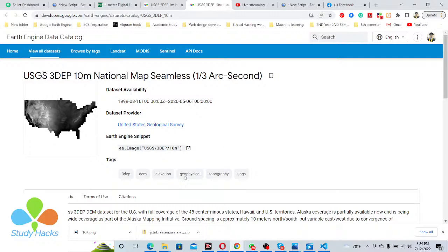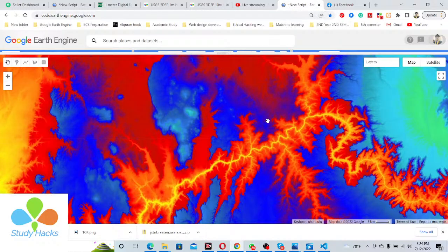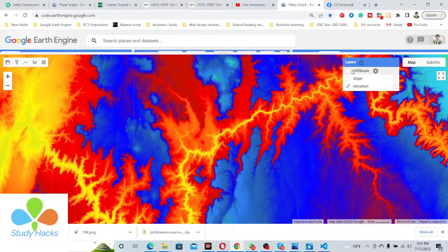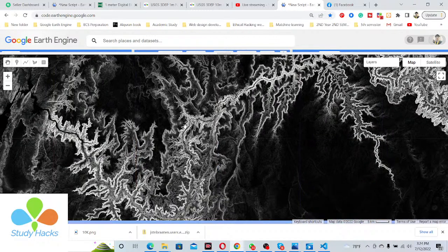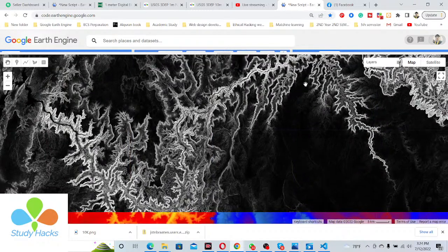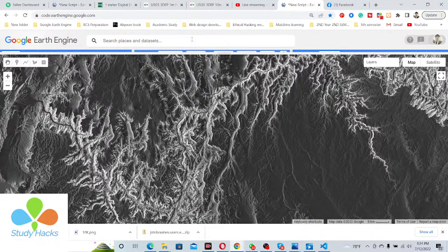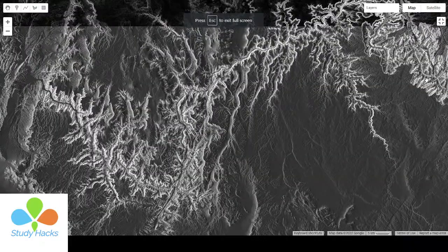This is the same for the 10-meter resolution DEM data, which also covers the United States. Here you can see, using this dataset, I have created a hillshade map and a slope map. You can see this is the slope map of the United States — this DEM data is used for making the slope map. Also, you can see this is the hillshade map.